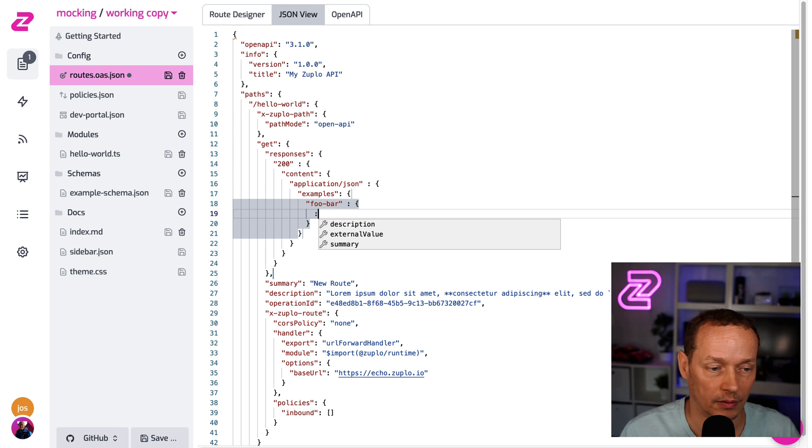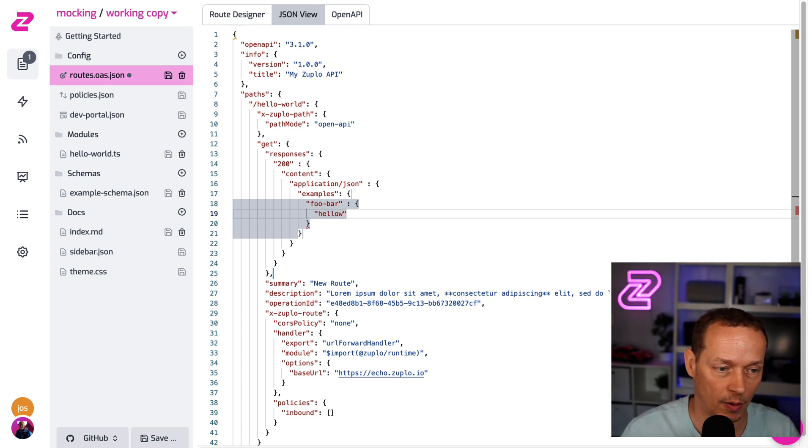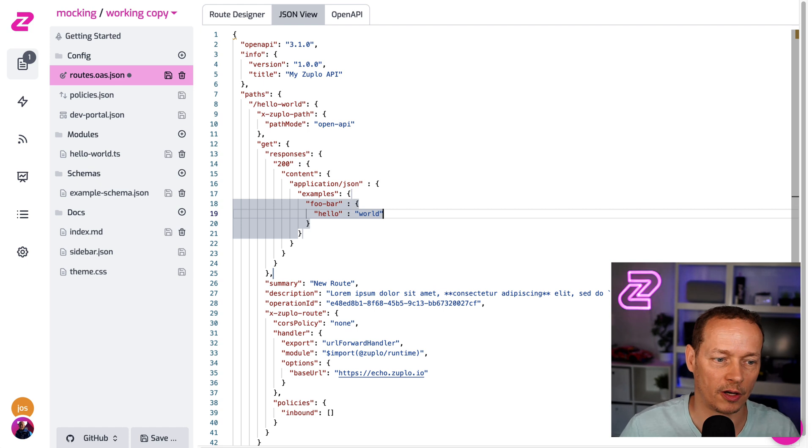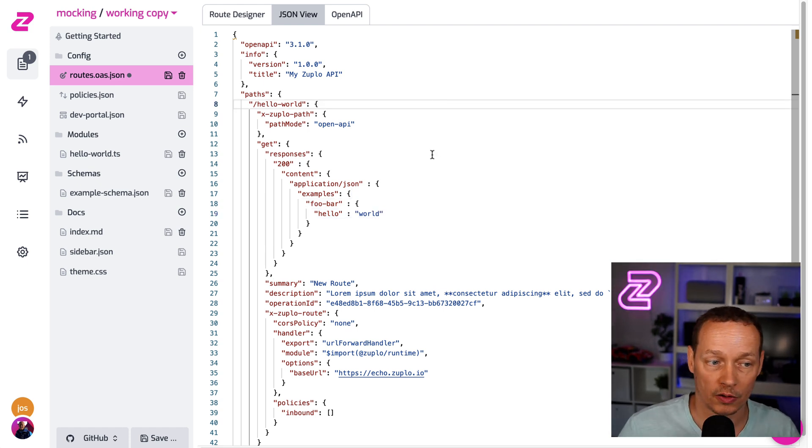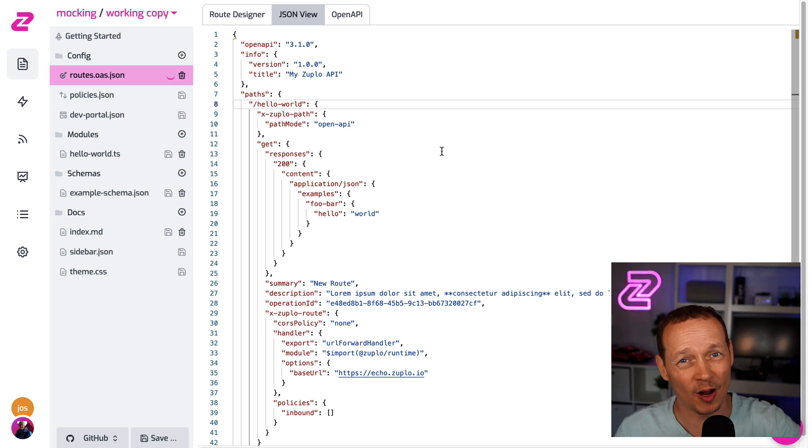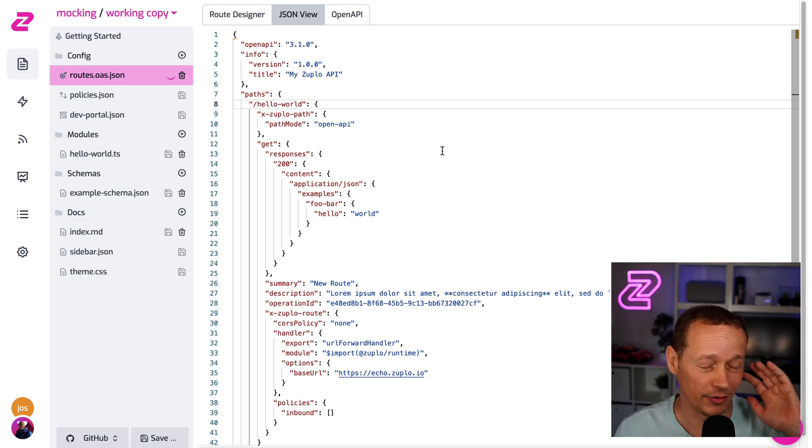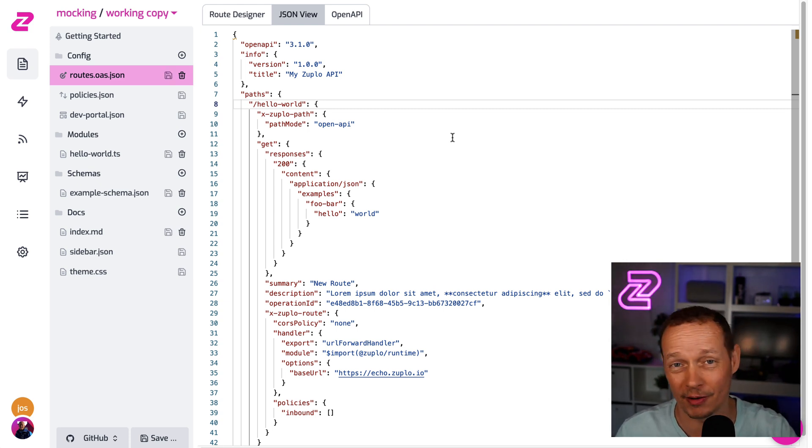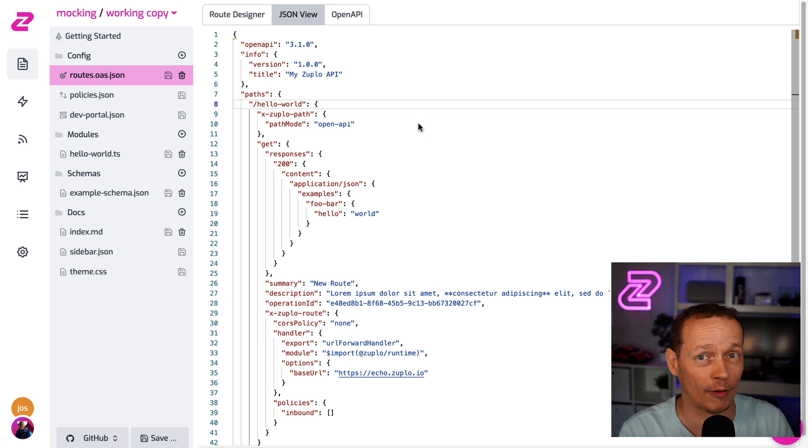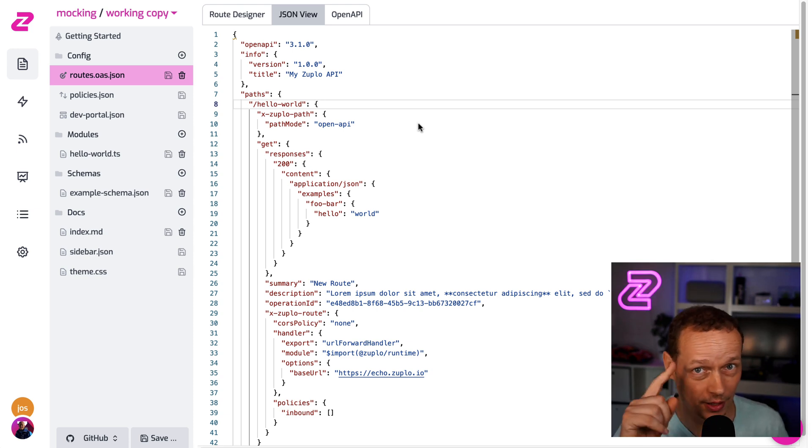And then we can specify the actual result type. So since we called our demo hello, let's return an object that says hello world. So I just customized my OpenAPI doc. You could do that in Stoplight or using ChatGPT or however you work with OpenAPI. If you already have one, you can import it.